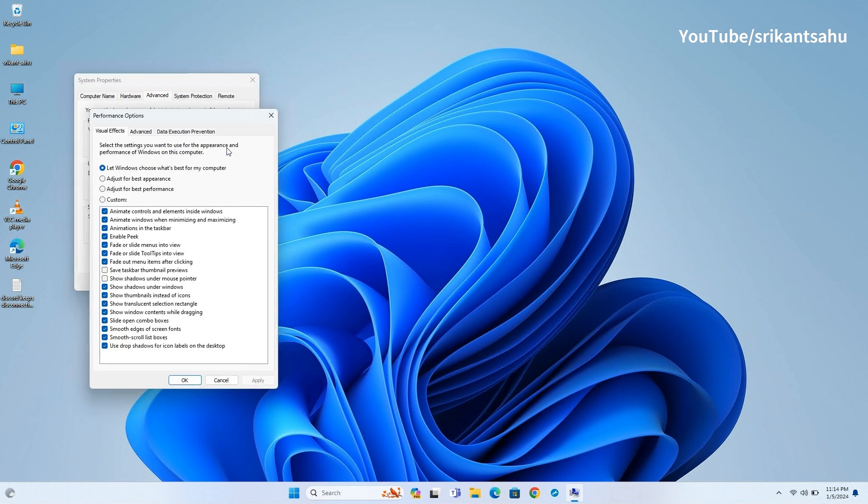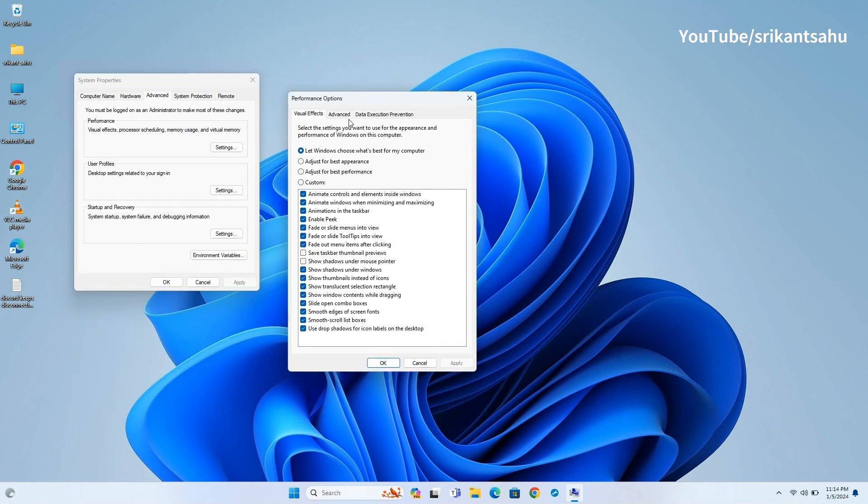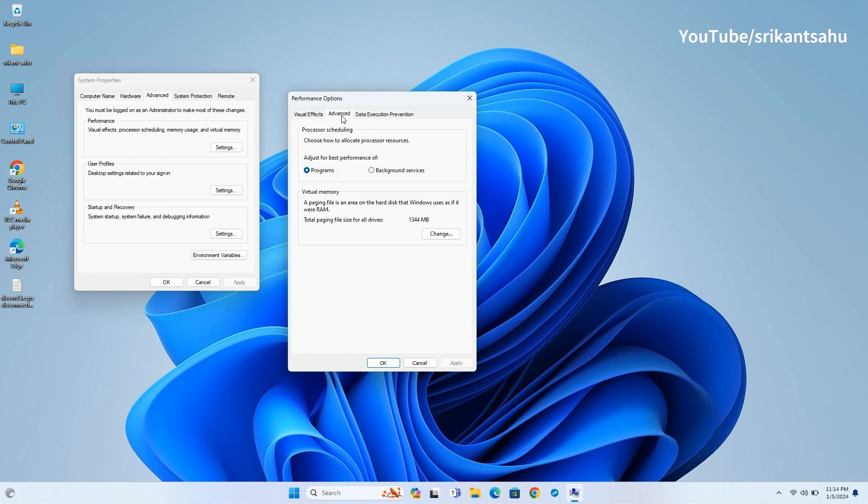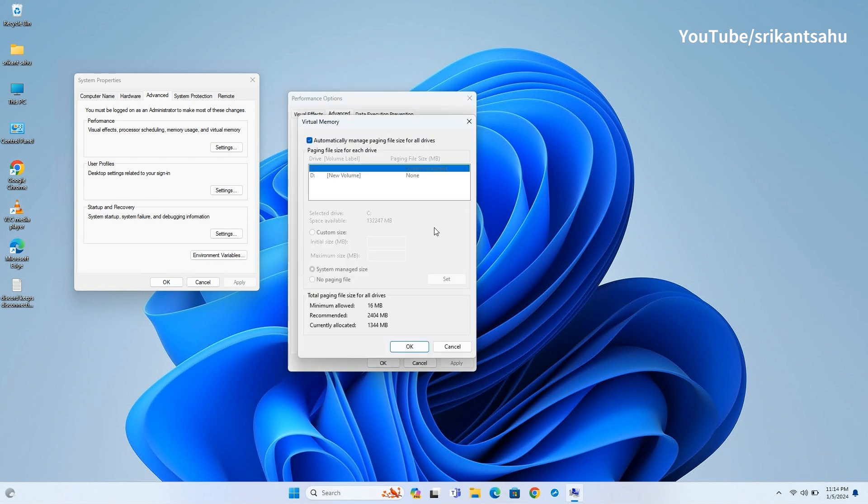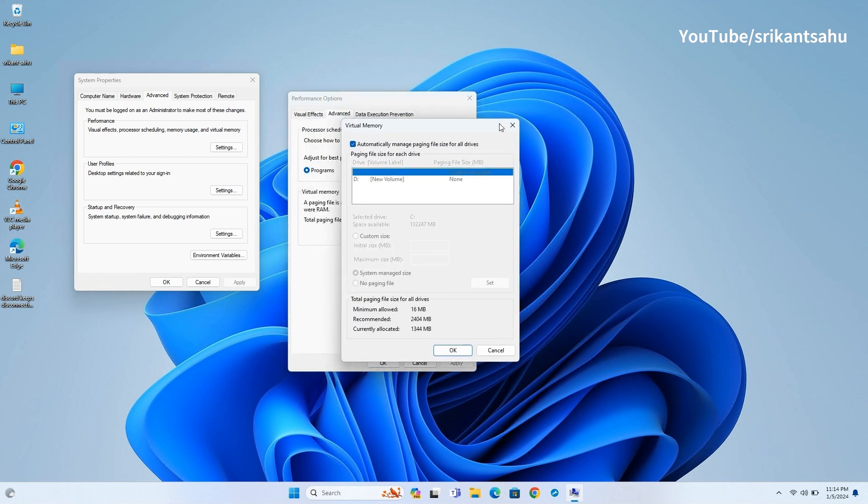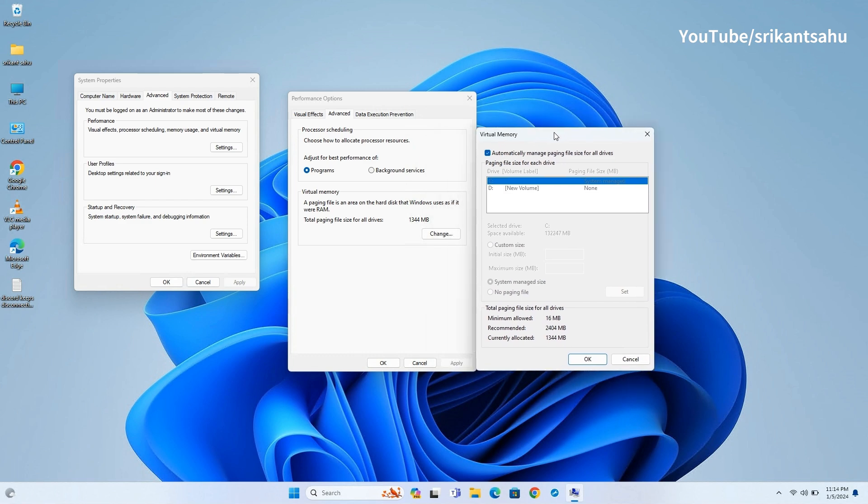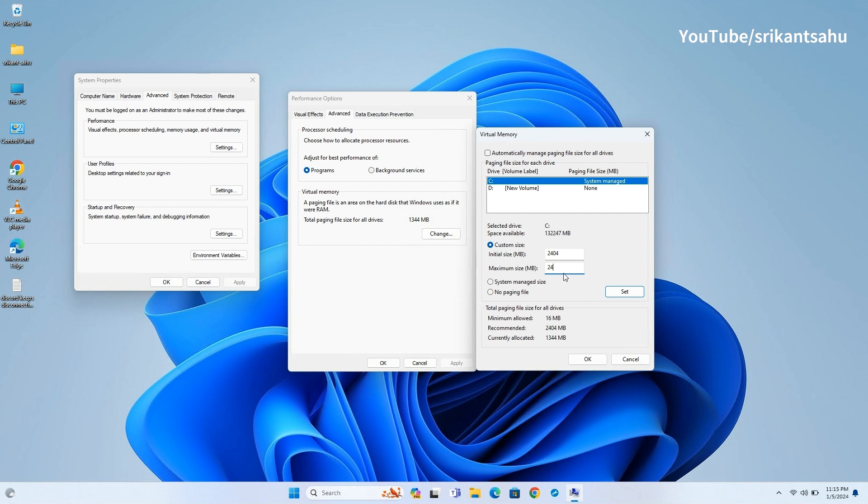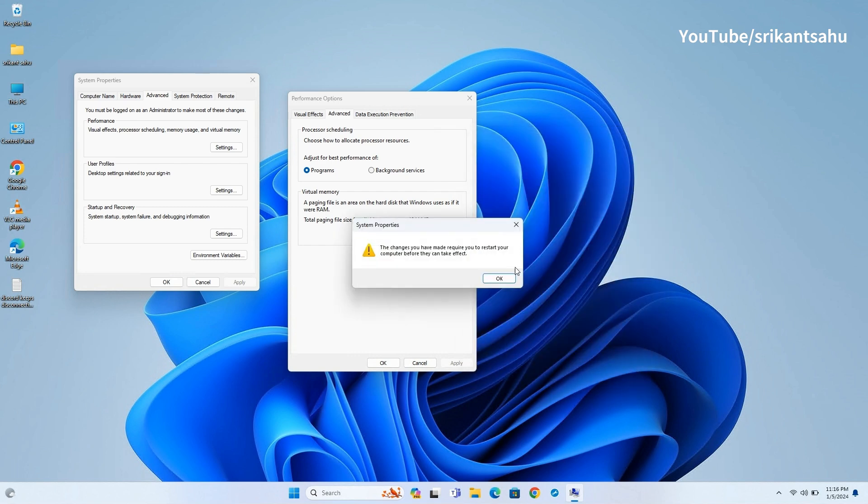Open System Properties window, go to the Advanced tab and click on Settings under the Performance section. Go to the Advanced tab in the Performance Options window and click on Change under Virtual Memory. Uncheck Automatically Manage Paging File Size for all drives, select the system drive, and set the initial size and maximum size to the recommended values that appear for your system. Once done, reboot your PC and your boot times should improve.